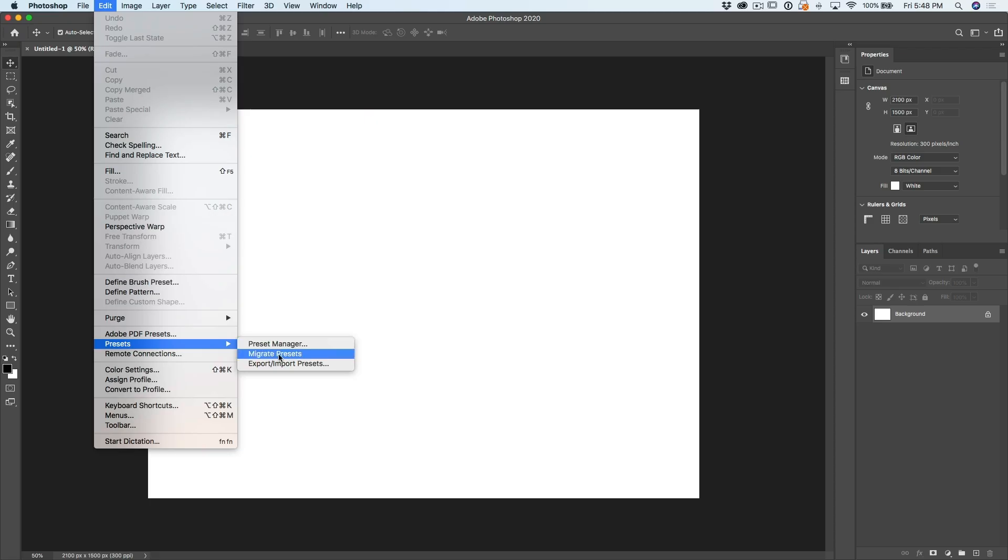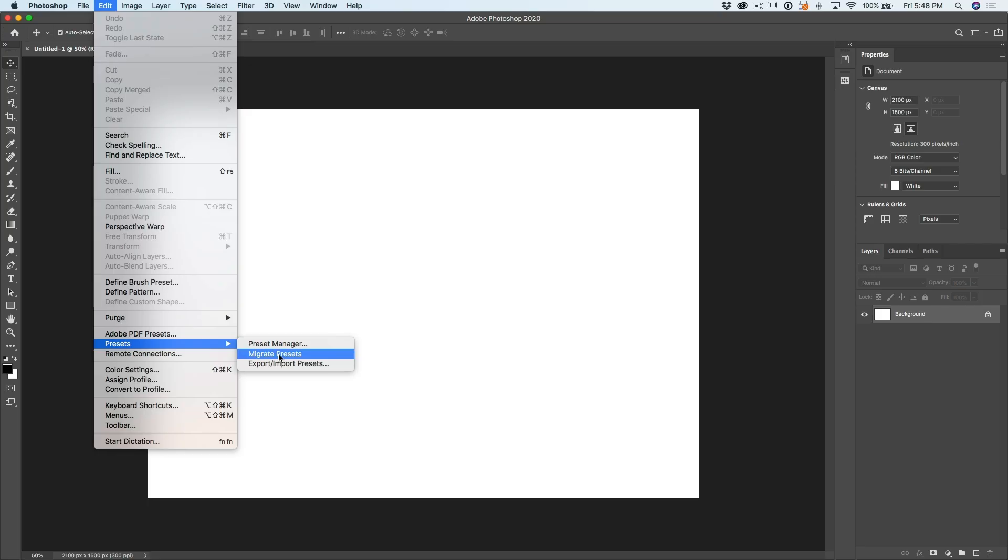Now, Migrate Presets. If you have an earlier version of Photoshop, and this is what I'm talking about, like maybe when you do an update and you've still got the earlier version on there, and you want to copy all the presets from that older version into the new version, click on Migrate Presets, it'll look at that old version, it'll grab all those presets and install them into the new version. That's something you definitely want to do before removing the old version.